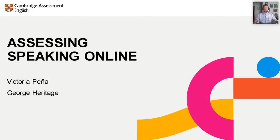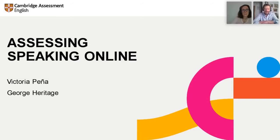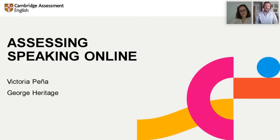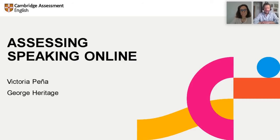Good morning everybody. Thank you all for coming and welcome to today's webinar on assessing speaking online. This is the second in a series of four or five webinars on assessment literacy. I hope you all came to the introduction to assessment last week. We still have writing, reading, and listening to come. My name is George Heritage. I work in the assessment services department in the Madrid office.